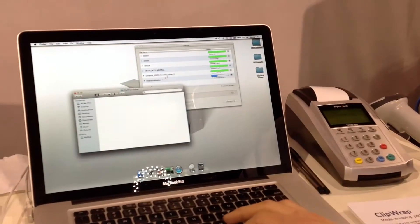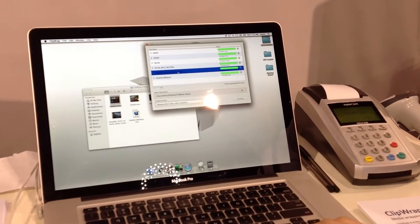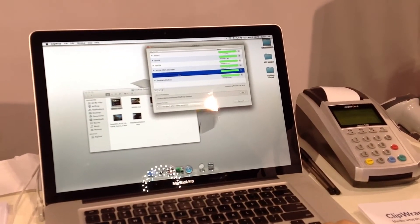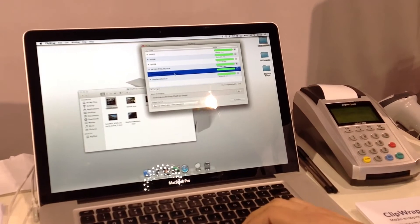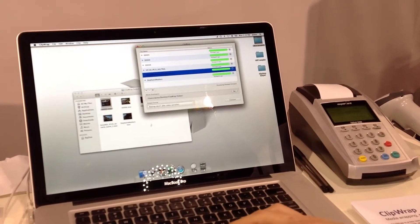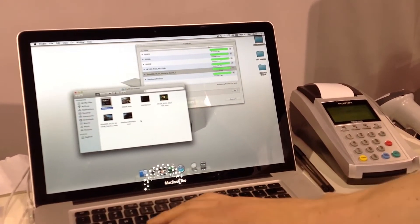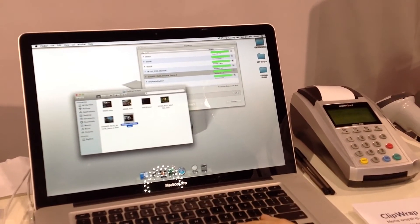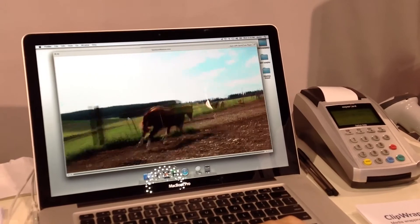We also do conforming, so if you shoot 60p, you can get a nice 30p or 24p out of it. We really just want to reduce that hassle process with working with AVCHD.